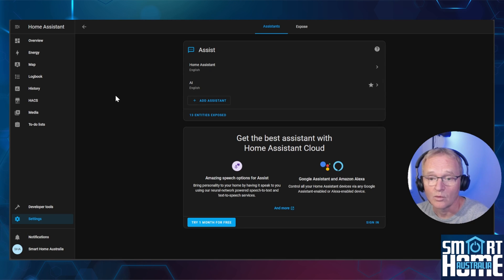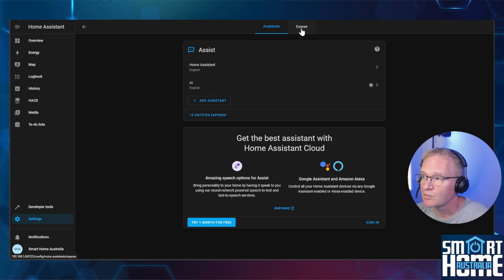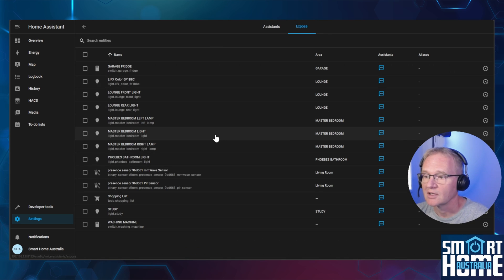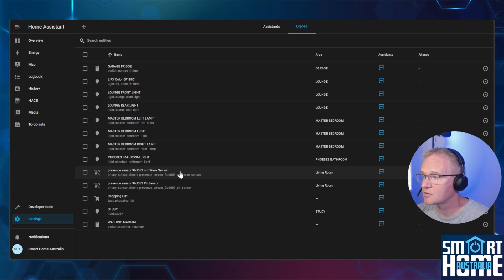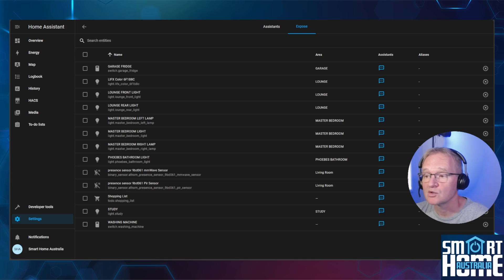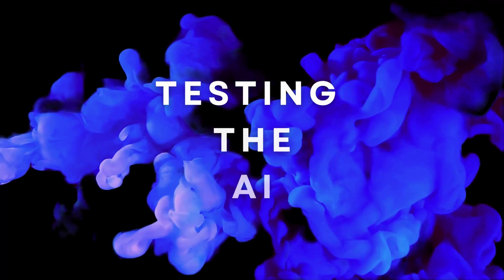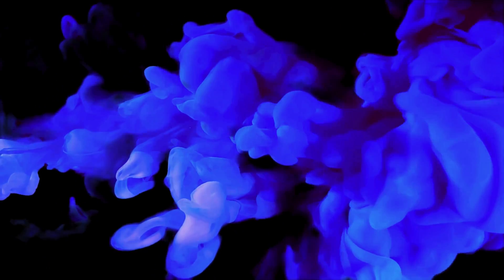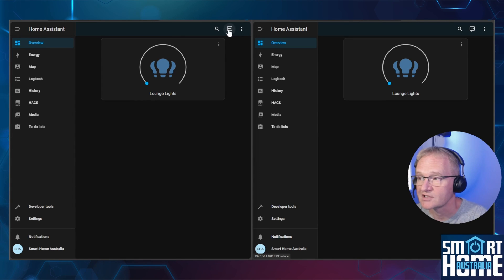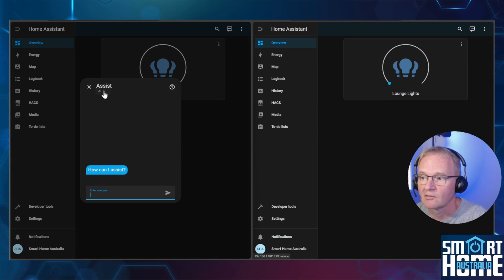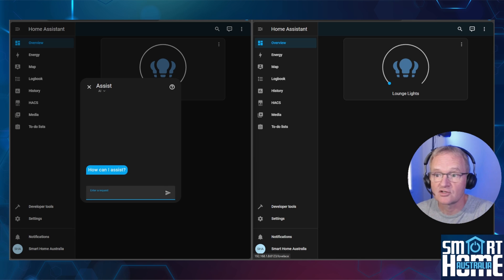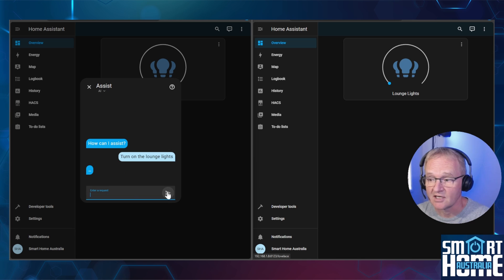The AI will only be able to control entities that are exposed to it. Press the expose button on the top menu. It will list off all of the entities that are currently exposed. You can remove entities by pressing the X next to the entity name or you can expose new entities. I've duplicated the screen for demonstration purposes. Press the assist button. Make sure that your AI has been selected in the dropdown.